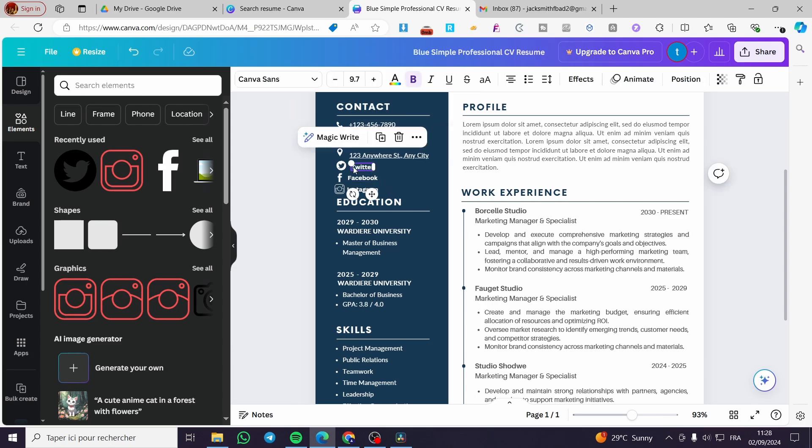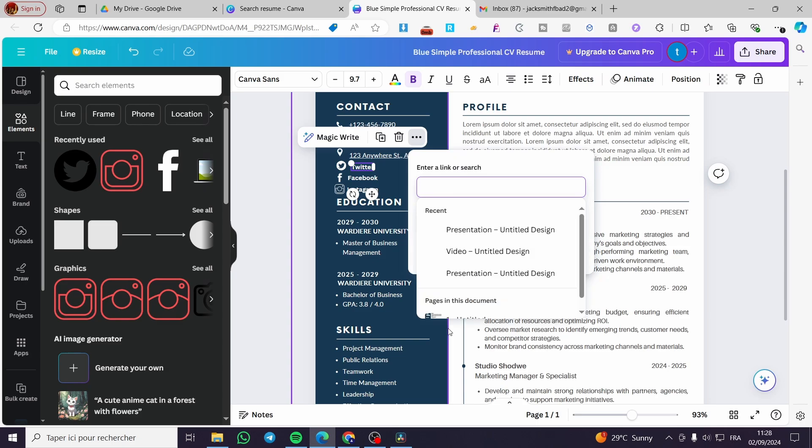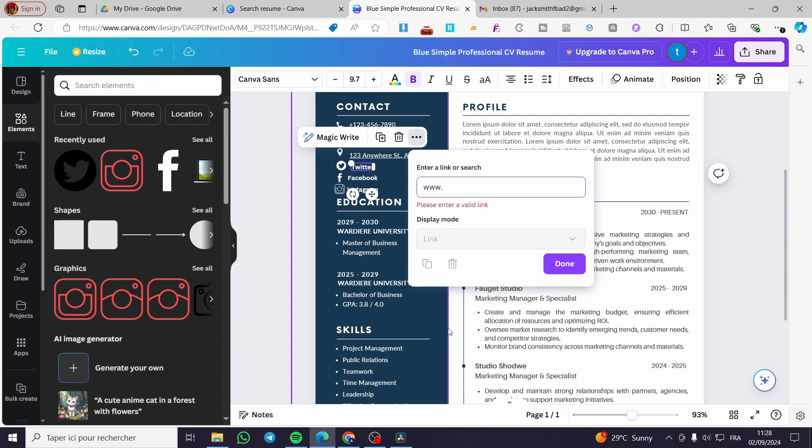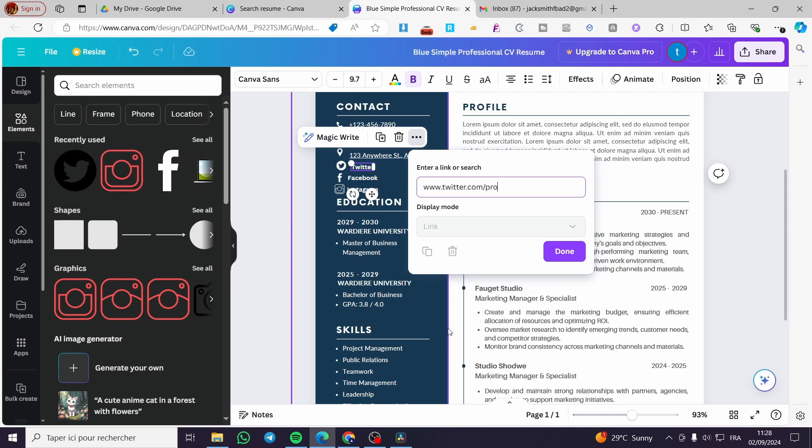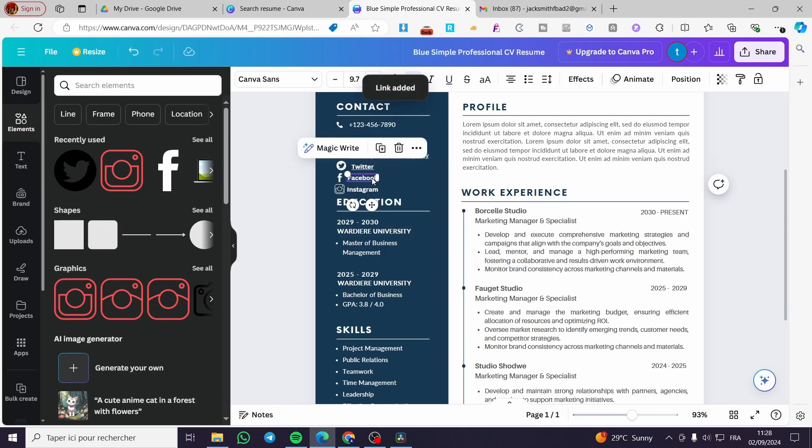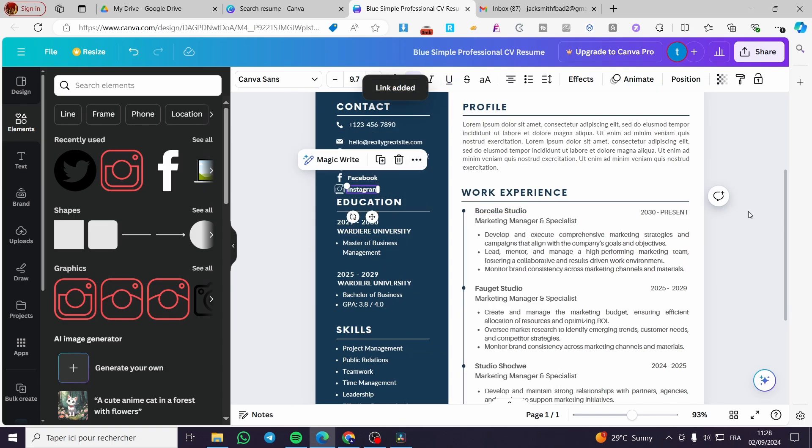You are going to click on any of these texts, click on the three dots, and put the link on it. For example, www.twitter.com slash your profile name or Twitter handle. For Facebook it is the same thing, and for Instagram it is the same.